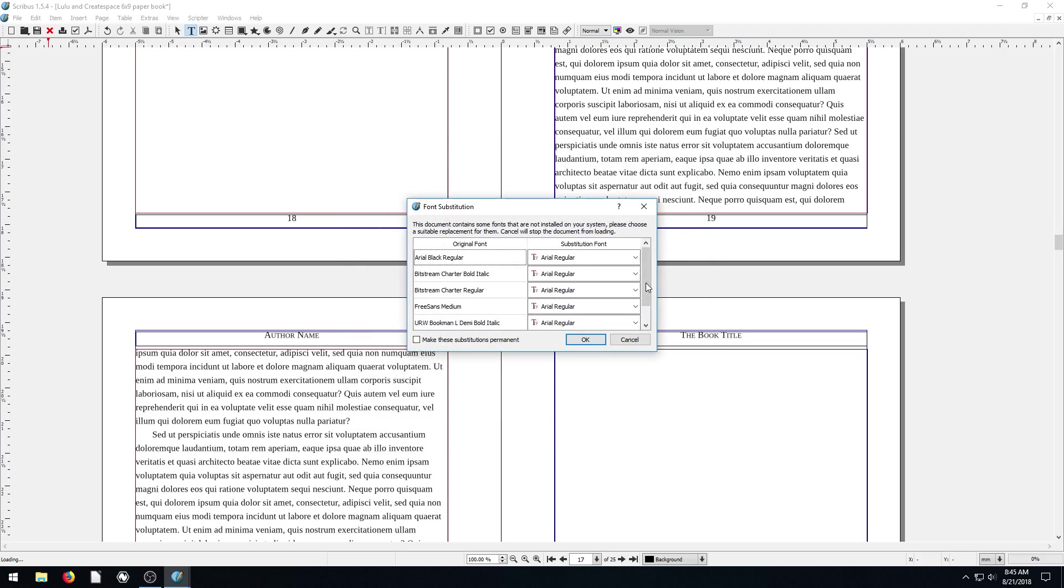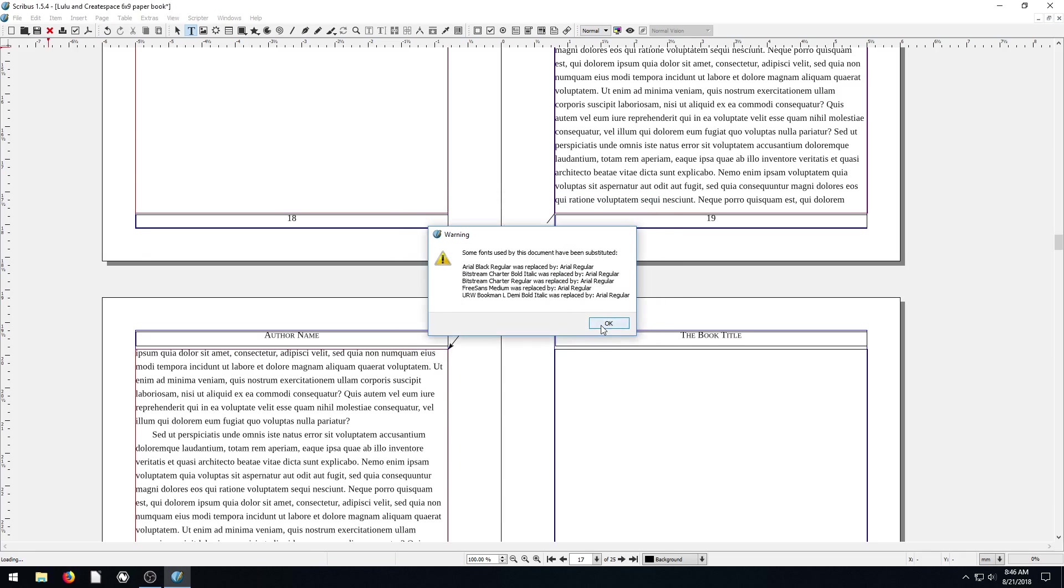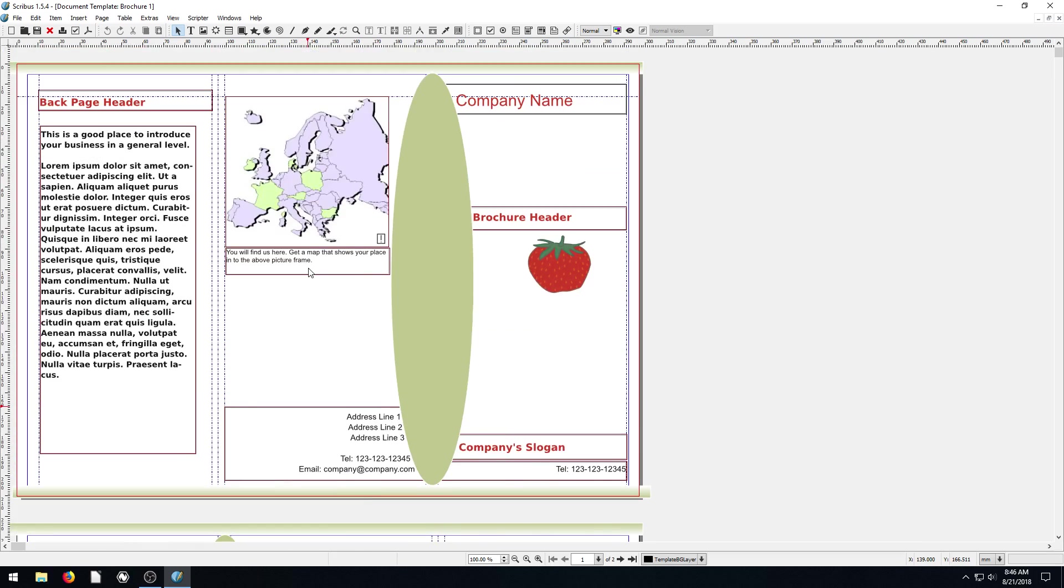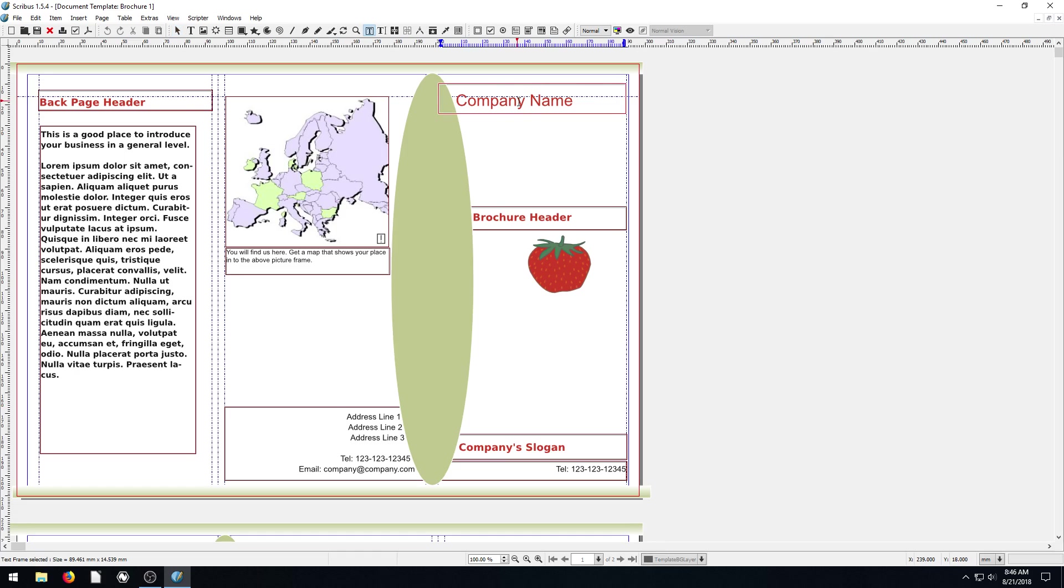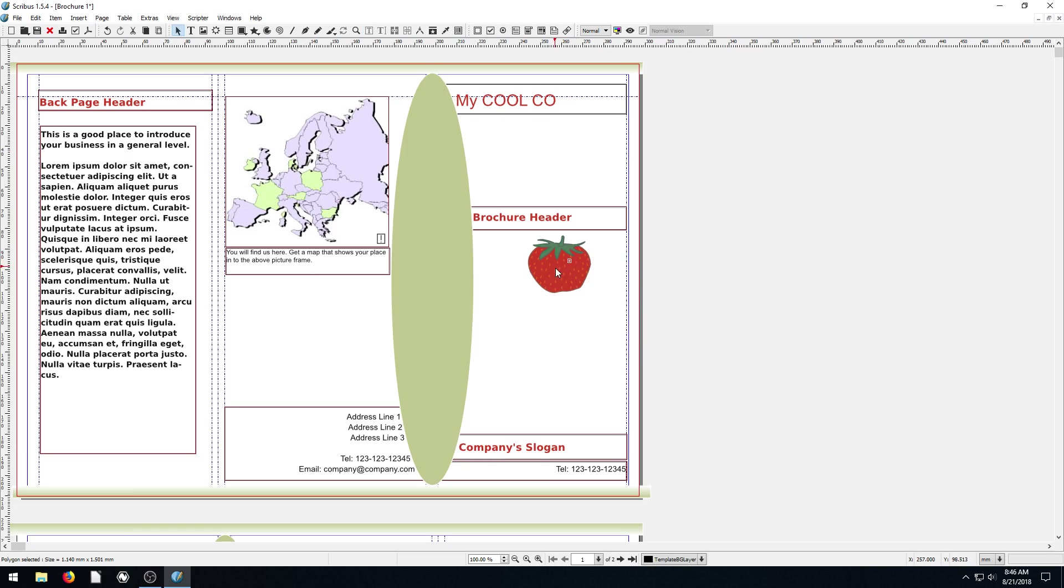And this says, you're missing a ton of fonts that you need. So we can go download these fonts if we want to. But I'm just going to replace them all with Arial. So it's going to look bad. But yeah, it looks like it's a triple fold brochure. And so you have a fold line here and a fold line here. We can change the company name. My company or my cool co. And then we change these images, of course.